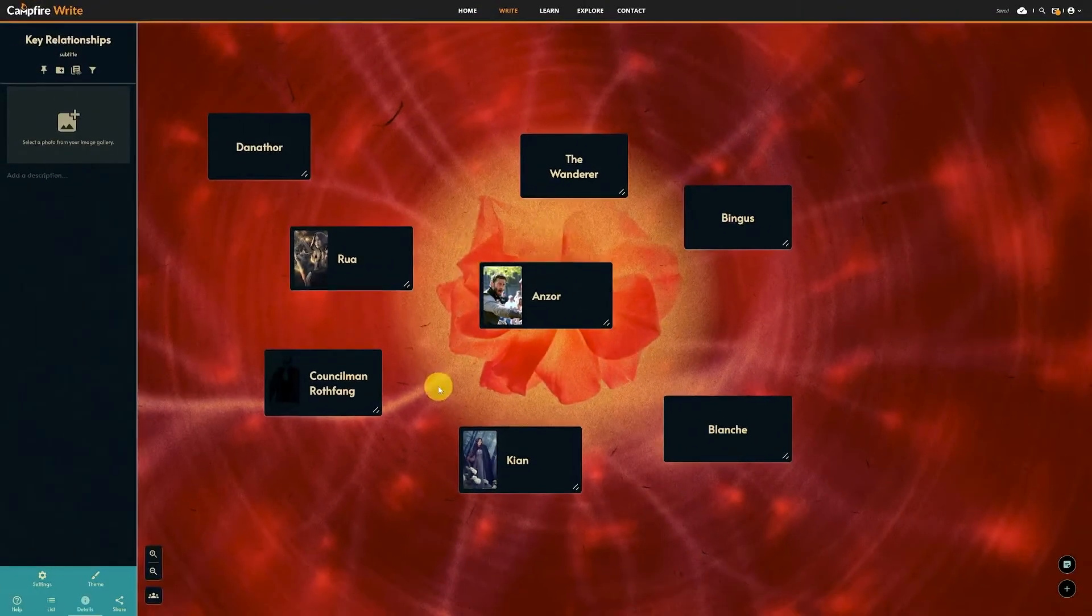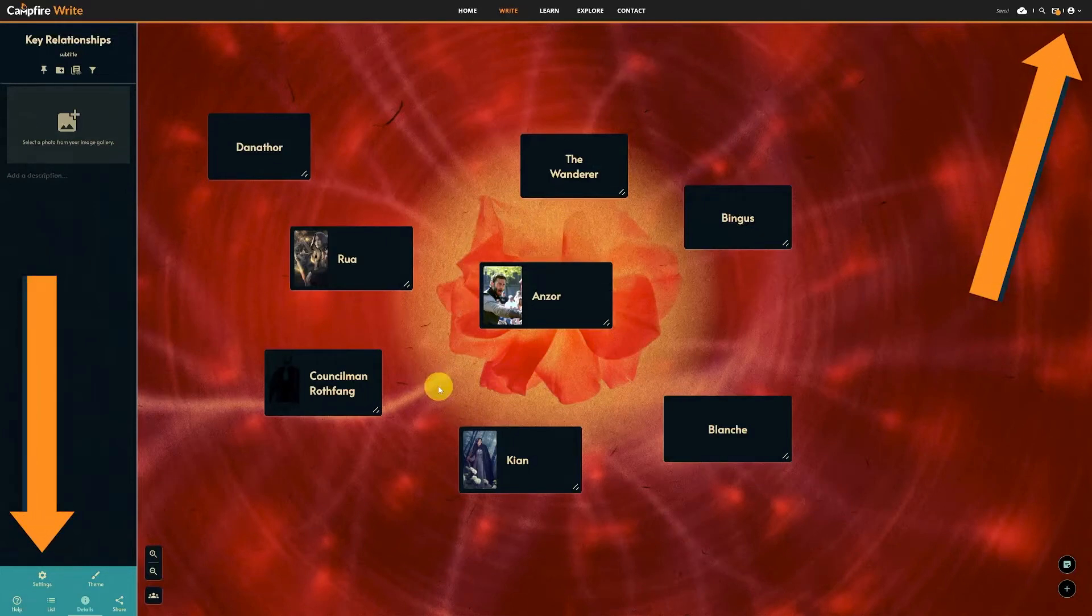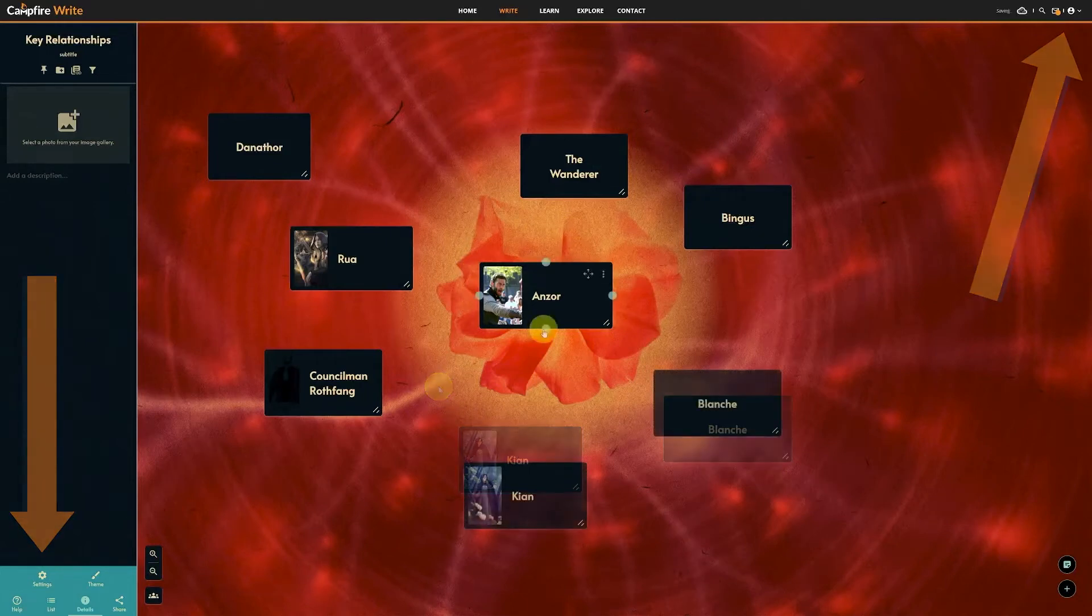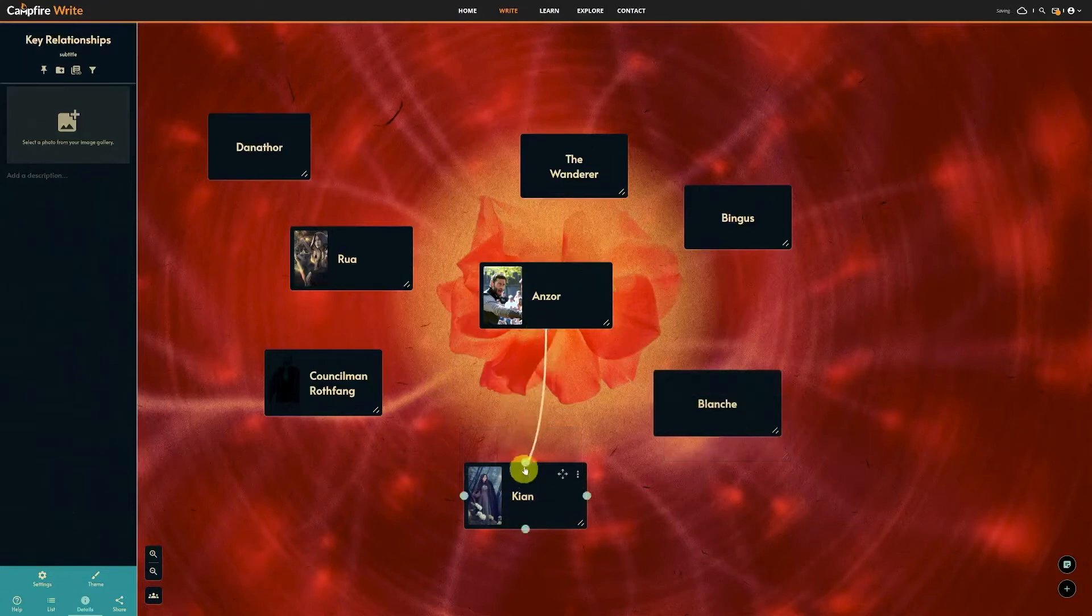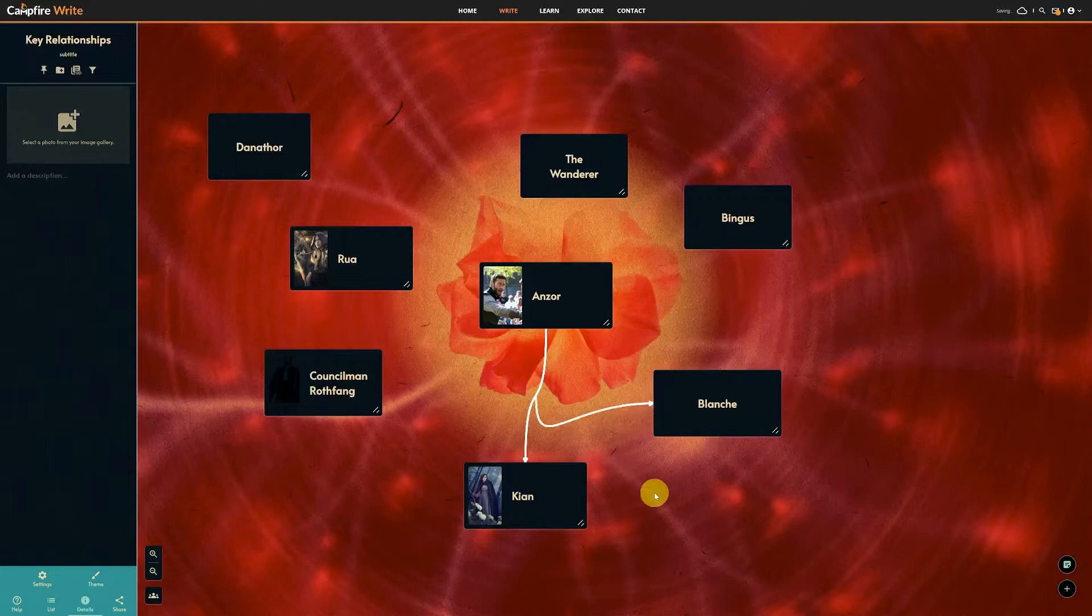If you want to adjust the default styles or access other settings, you can find those in your module and account settings. If you want your relationships to branch off, drag from the midpoint of any line. This is super helpful for creating those detailed family trees you might see sometimes in Campfire Explorer.